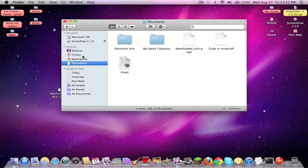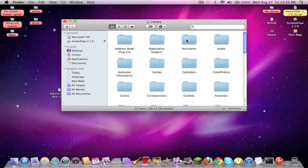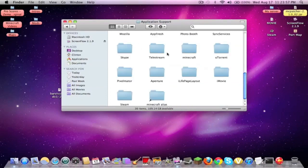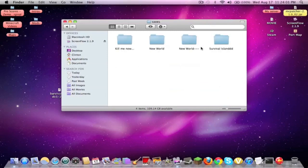Here, let me just go to library, go to application support, go down to Minecraft, and you go down to your saves, and right here is Survival Island.